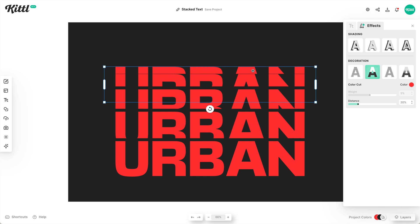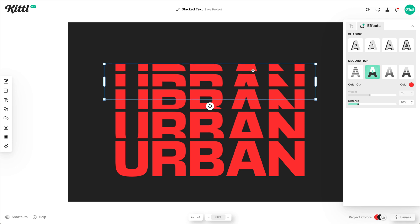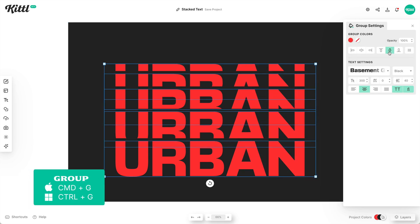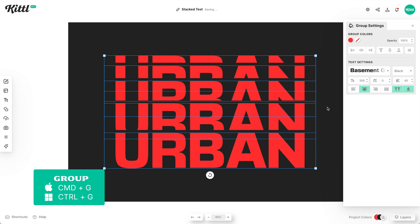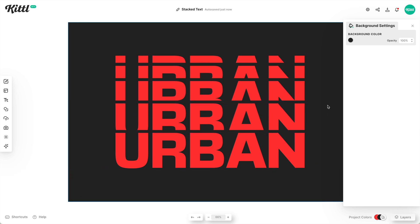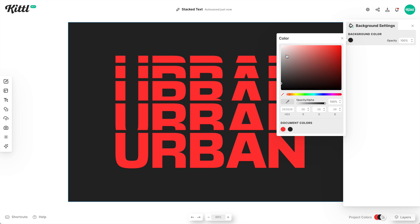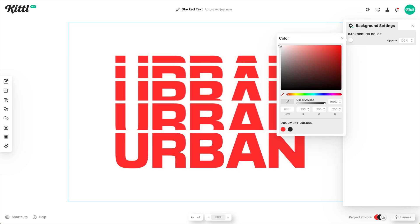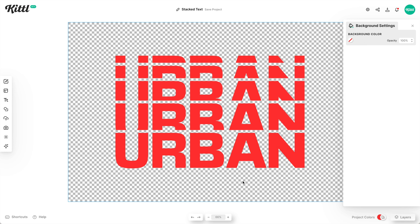Look at that — super easy. I just duplicated the same text a couple of times, and with that color cut effect and transparency, it's perfect. So then you can group this together with Command+G if you want, then you can center the whole thing. And now you have a ton of variability — I can change the background color to make it anything I want. I can even take it off and look, it's seamless.